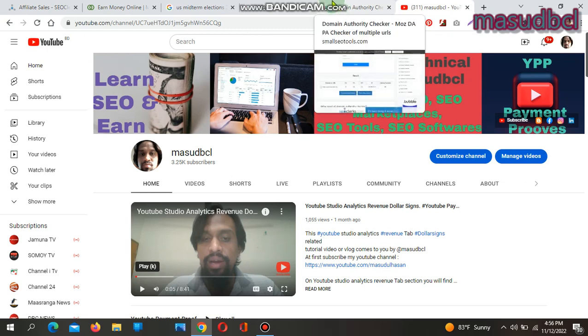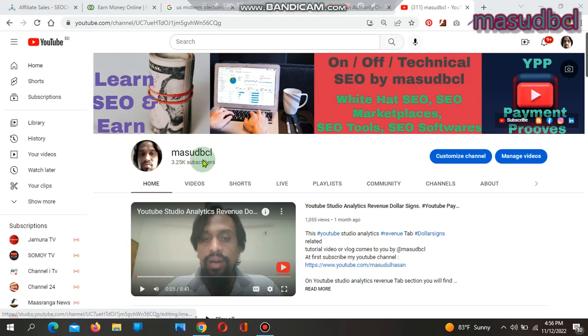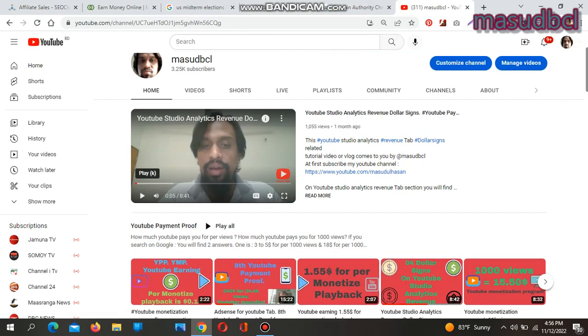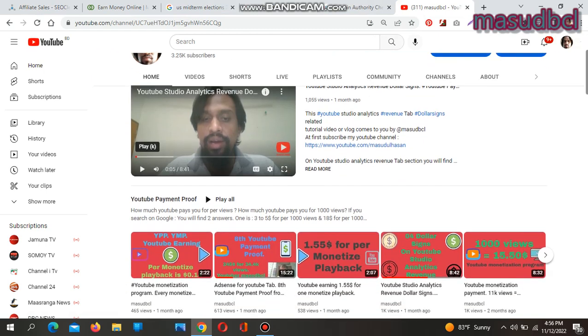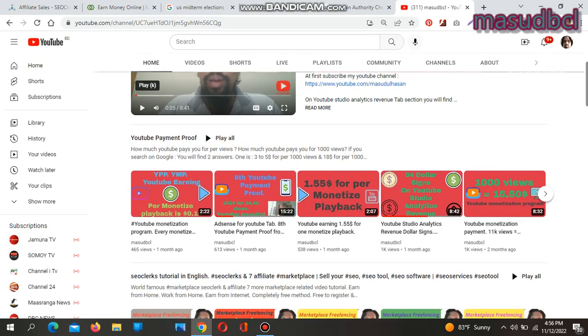Hello viewers, hope you are all well. Thanks for coming to my YouTube channel. It's me Masubh Bisl from Bangladesh. If you are new on my YouTube channel, please subscribe and press the bell icon so that you cannot miss any videos in the future.